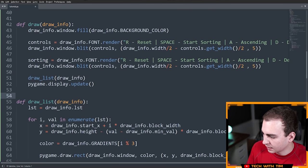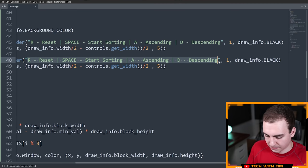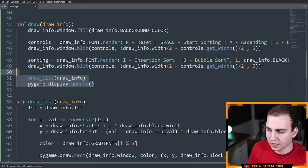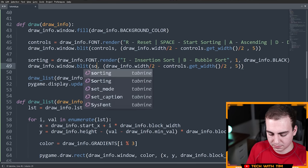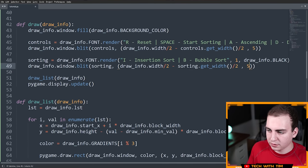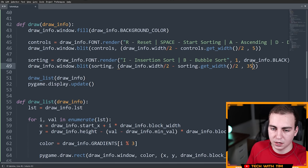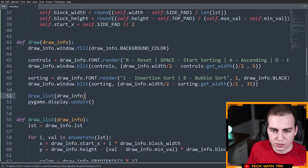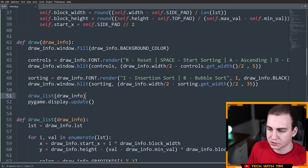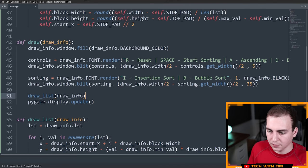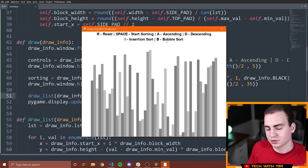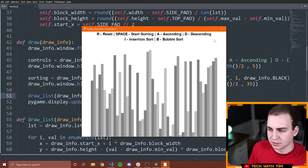Running the code now shows 'R - Reset | SPACE - Start Sorting | A - Ascending | D - Descending' and 'I - Insertion Sort | B - Bubble Sort' drawn on screen. That looks good. The last step now is implementing these sorting algorithms.